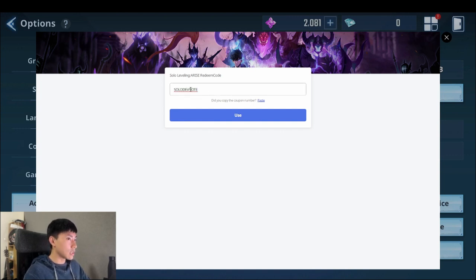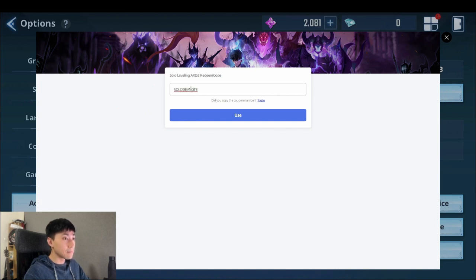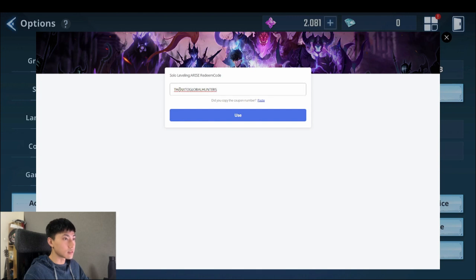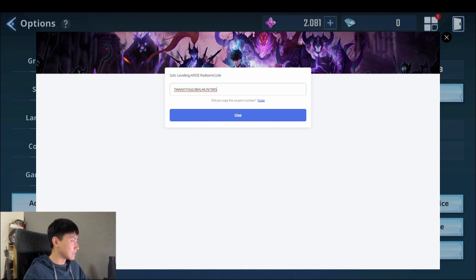Next you have for 500 SN stones is, oh thanks, global thanks to global hunters. I don't know why that took me so long to read. All right, that's 500 SN stones.